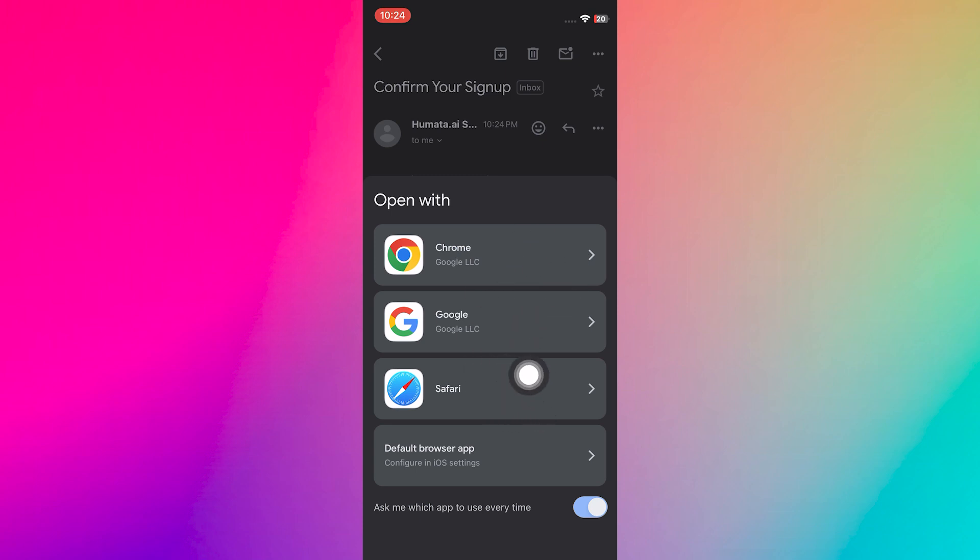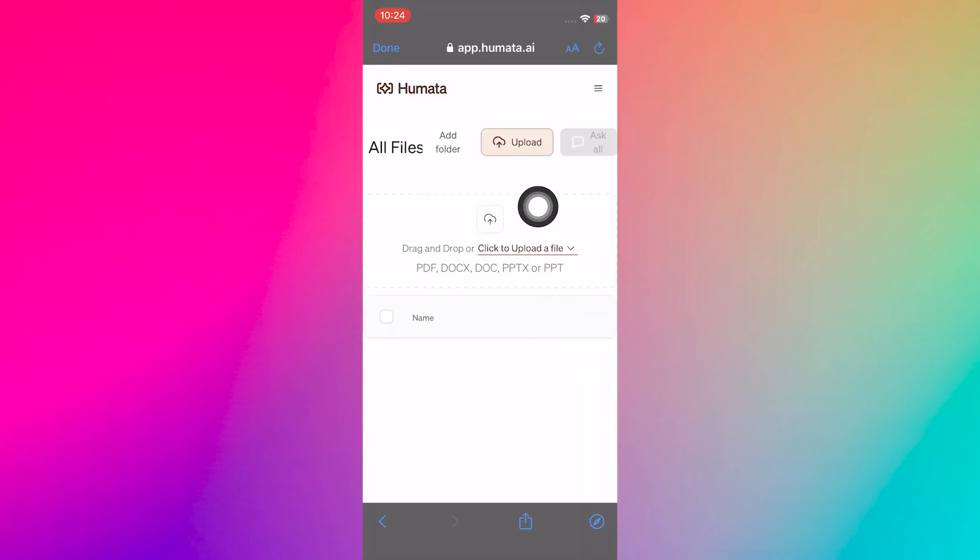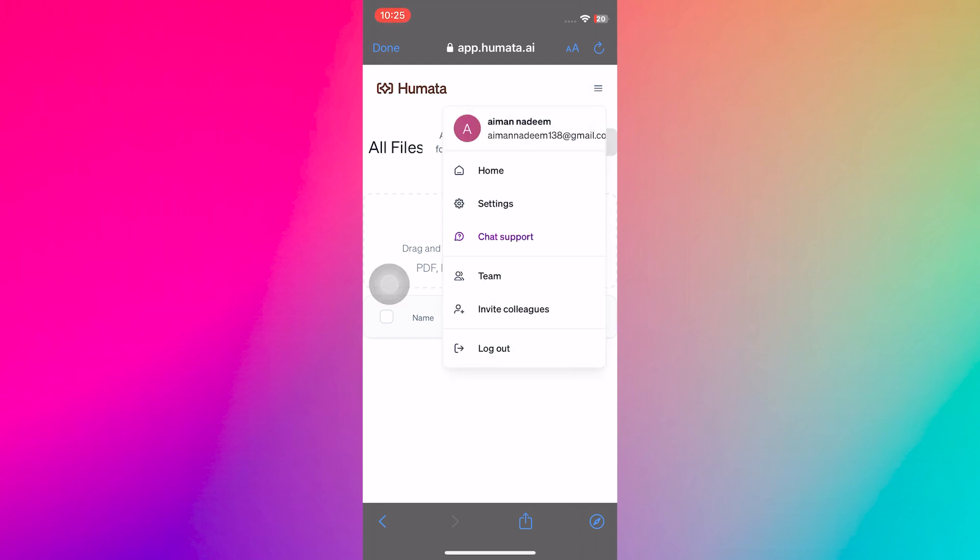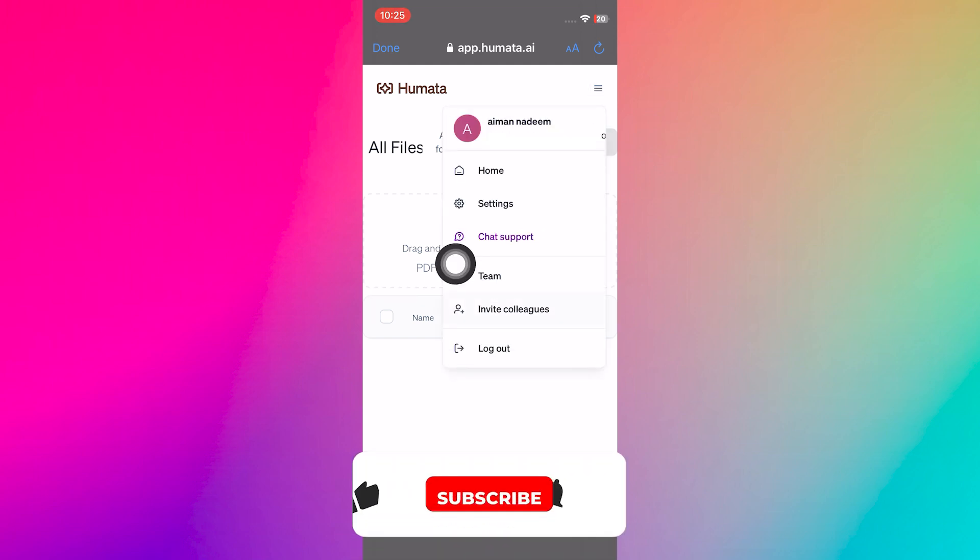Tap on the link provided to confirm your email address. Then, select any web browser to open the link. You can now upload documents. If you tap on the three horizontal lines, you can access the settings of your Humeta AI account.